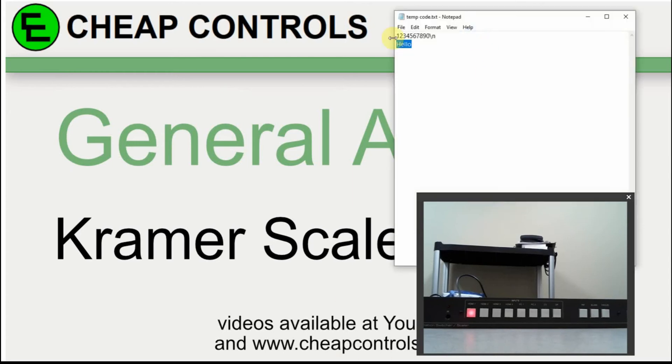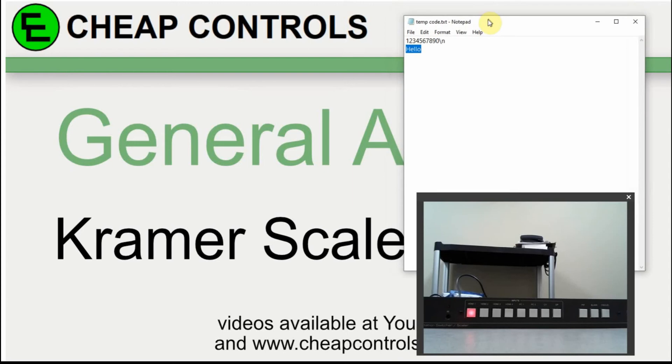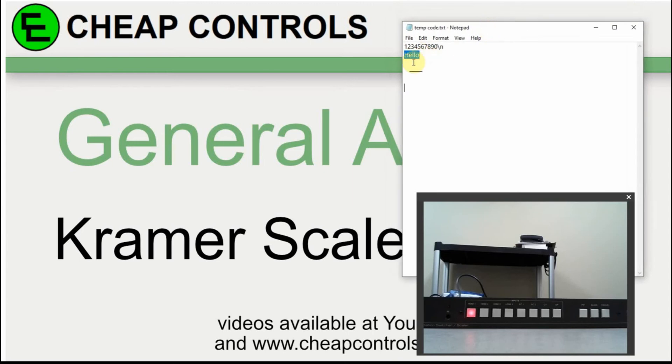What I do is I need a notepad that I can put the codes on. I've just got some test text on there for right now. Then I'm going to use hyperterminal to collect the data.